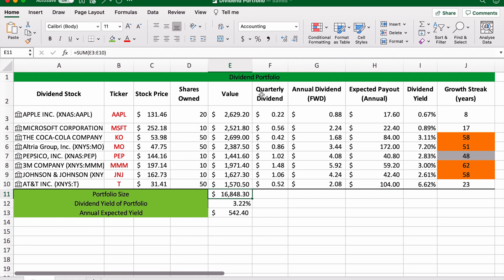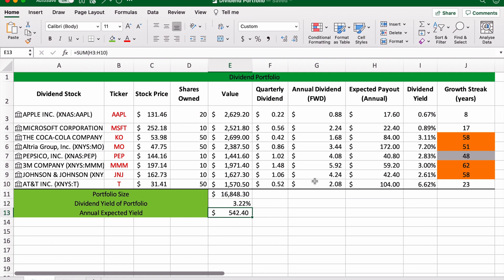So there you go, our portfolio has automatically updated with that new information. It's now at $16,000. Our dividend yield has decreased a little bit, if I remember correctly, because Johnson & Johnson has a fairly low dividend yield compared to some of the others like Altria and AT&T.